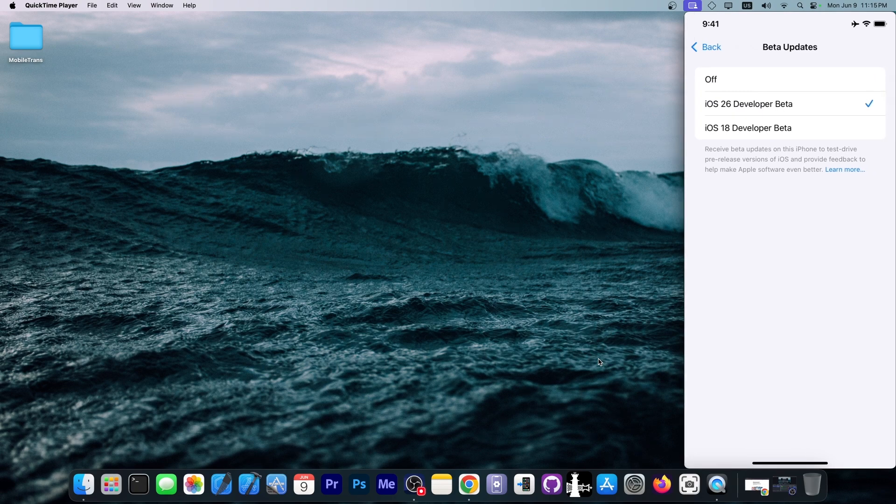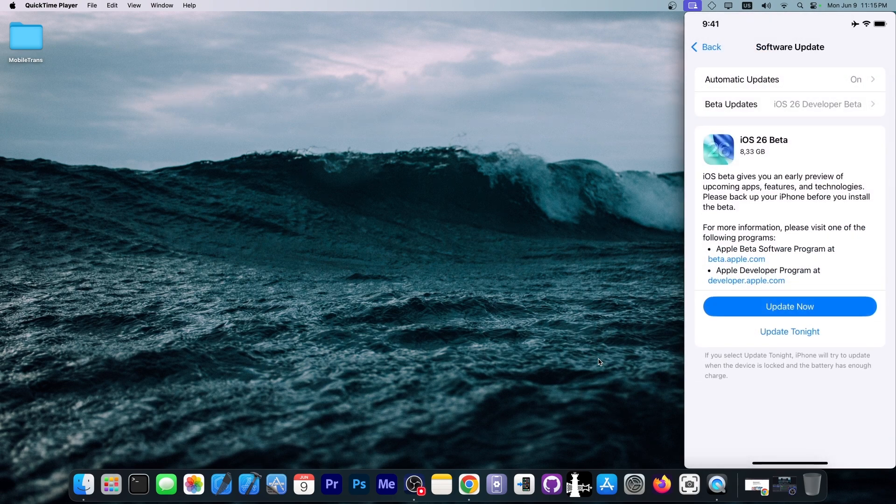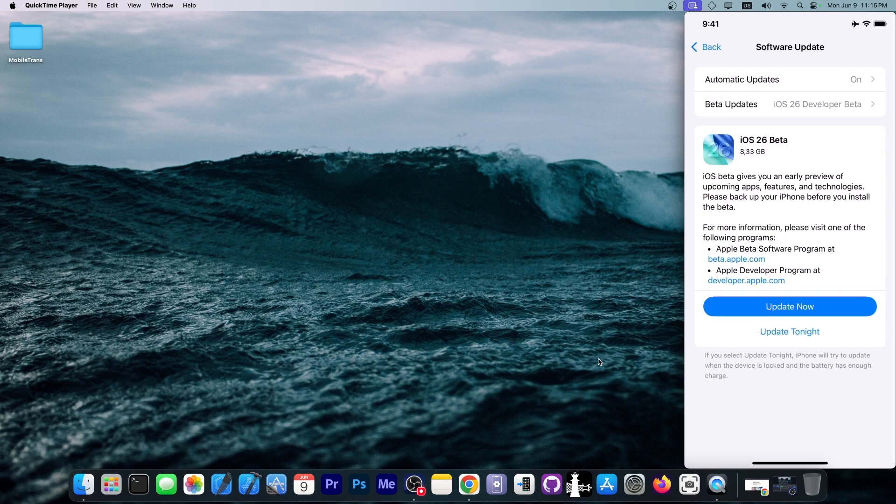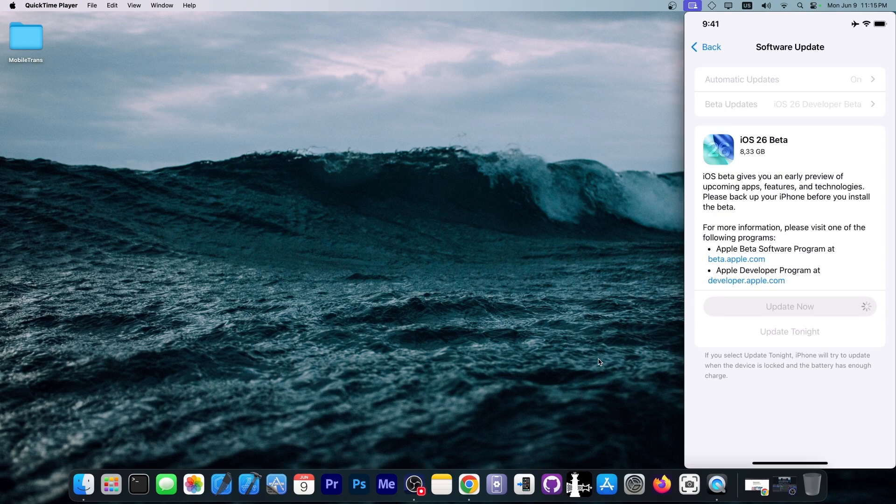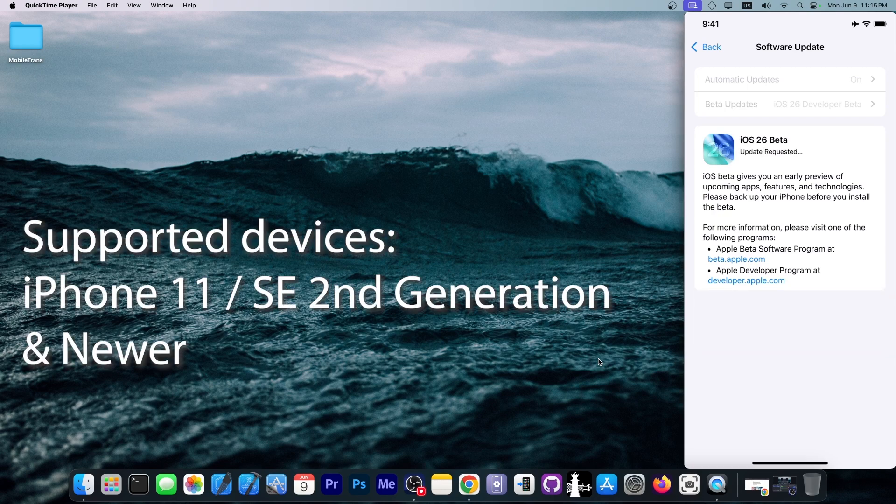So you select it, you go back and it will find the new iOS 26 beta. You can press update now and input your passcode, and it will begin downloading the beta.